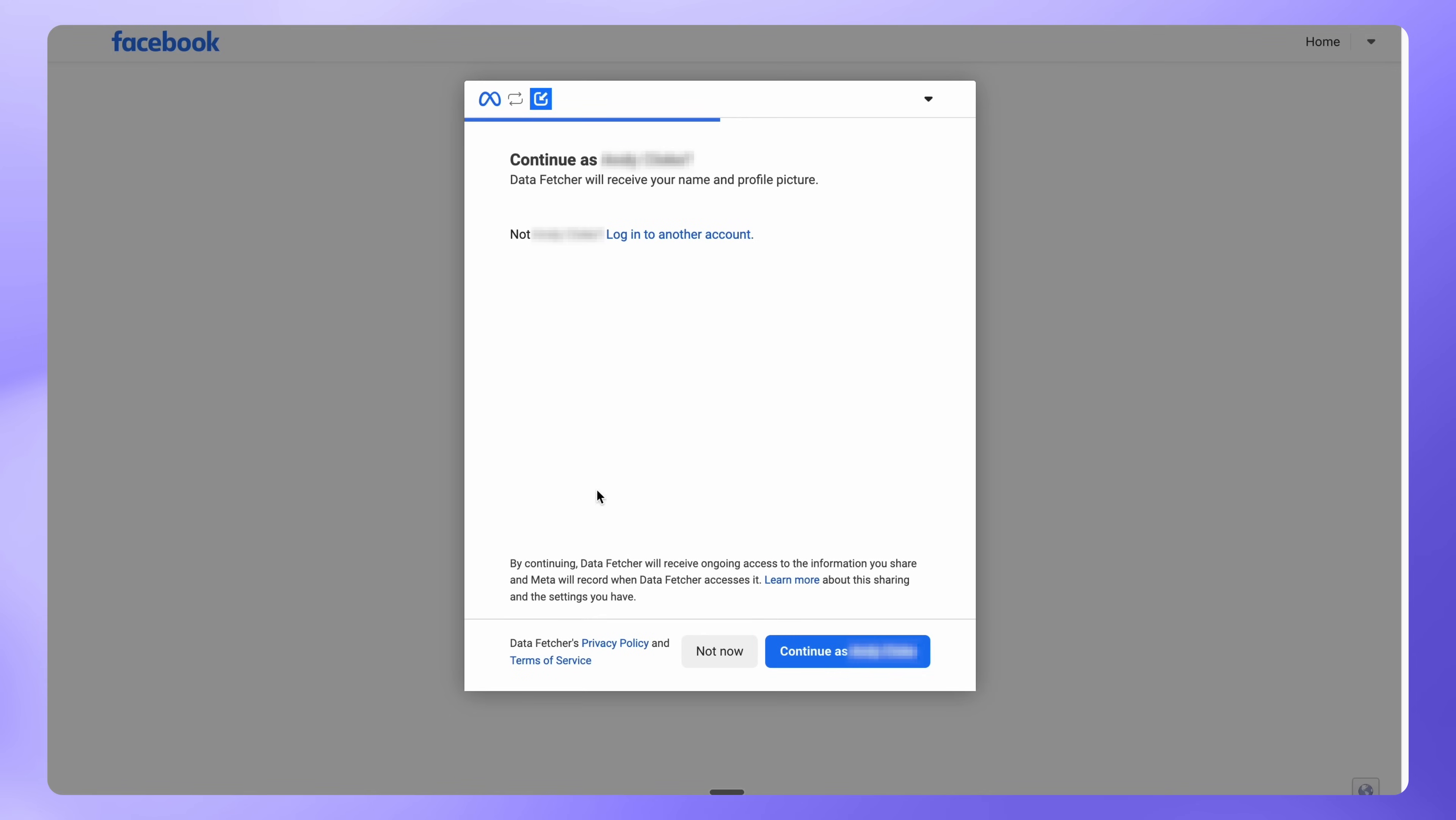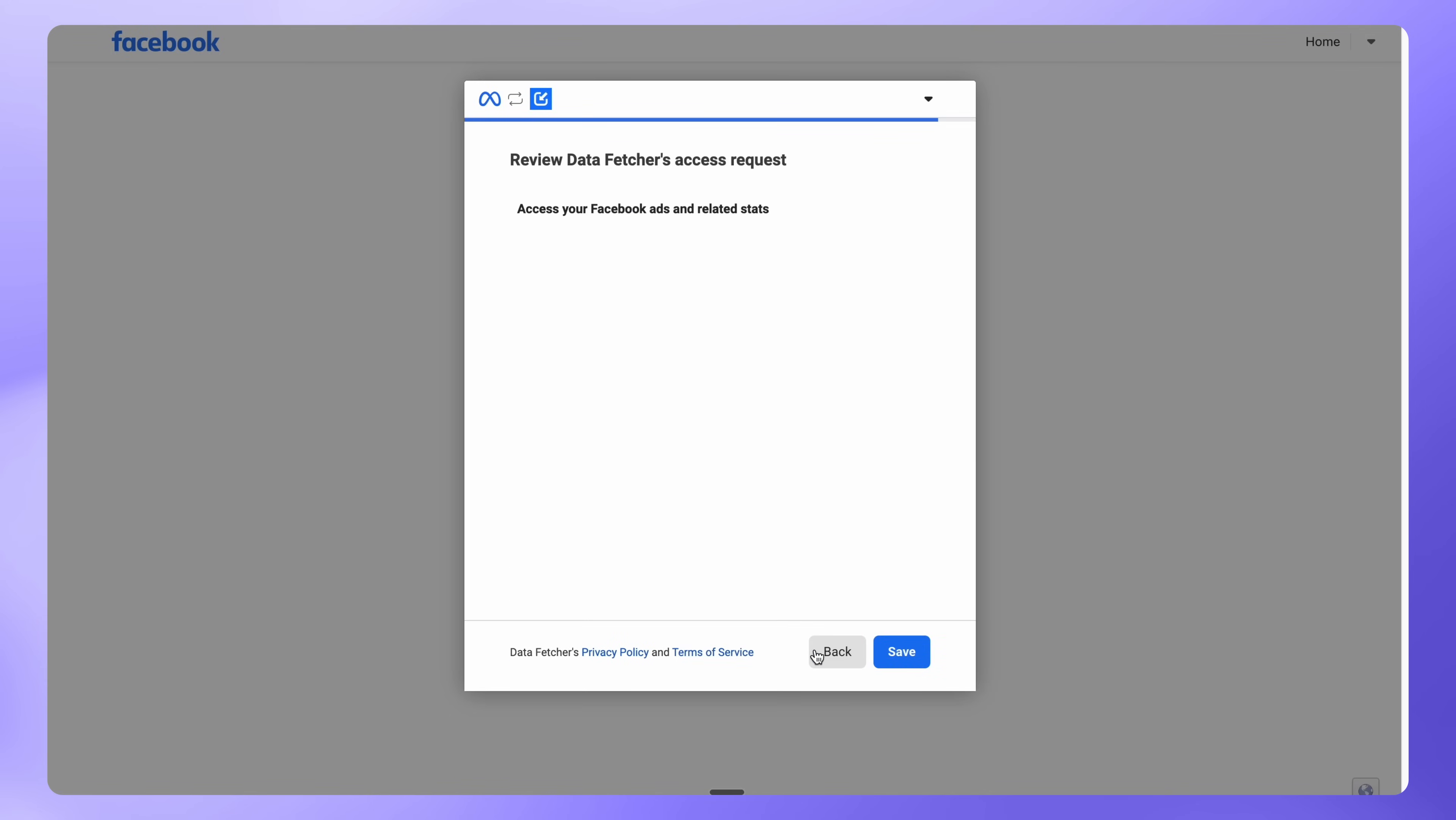A new browser tab will open. Select the Facebook account linked to your Meta Business Manager. Click Save to confirm the connection. You'll see a confirmation message that your account has been connected. Then click Got it.